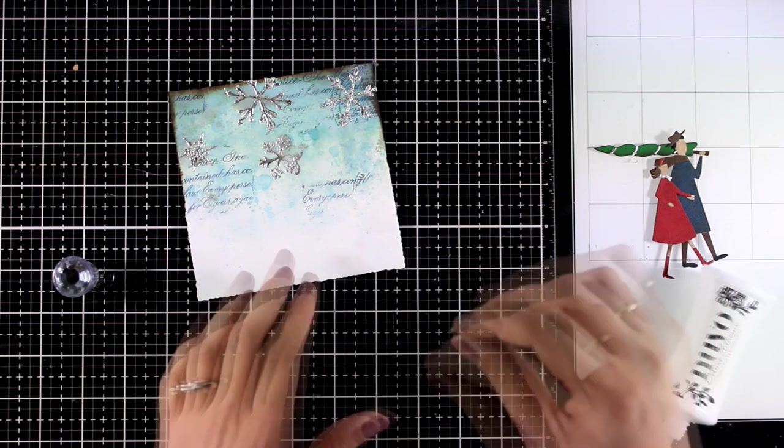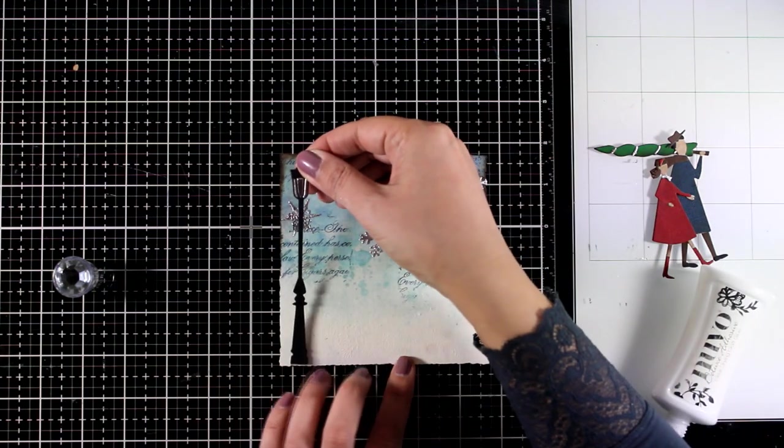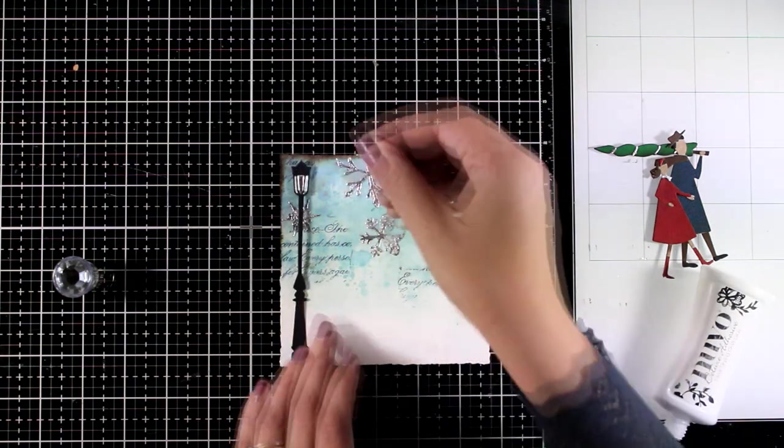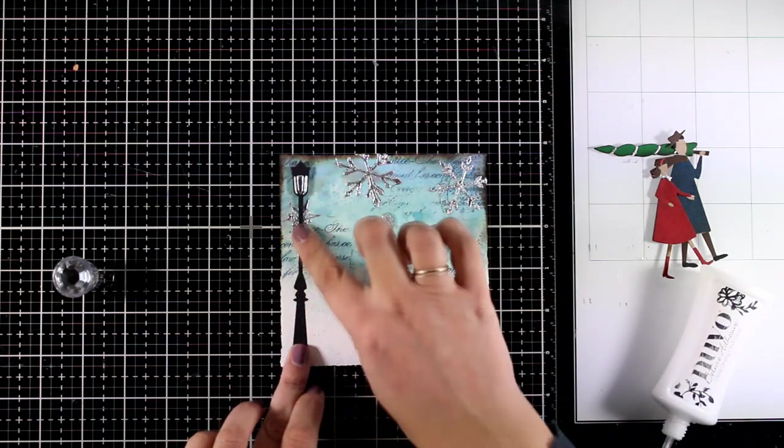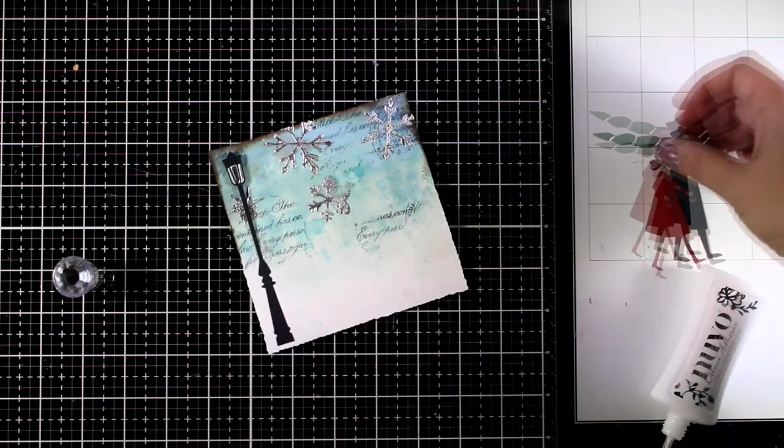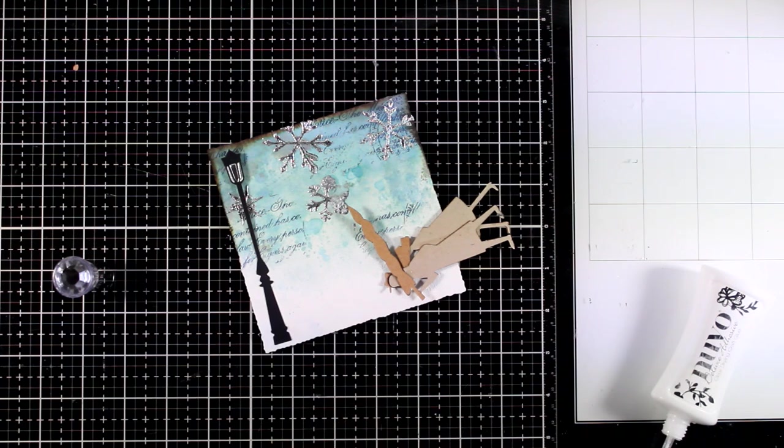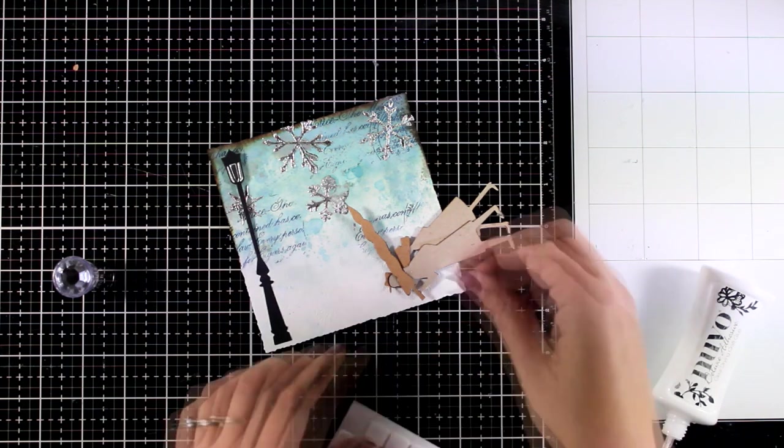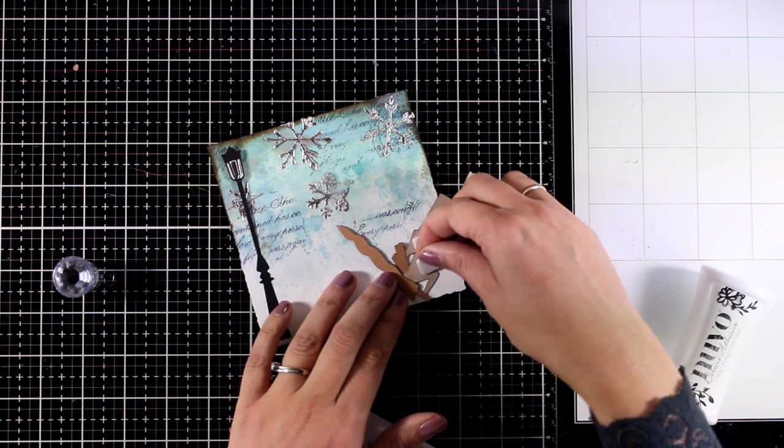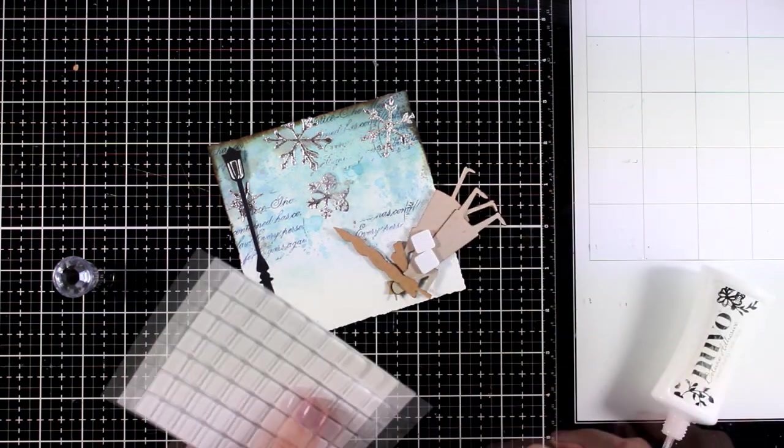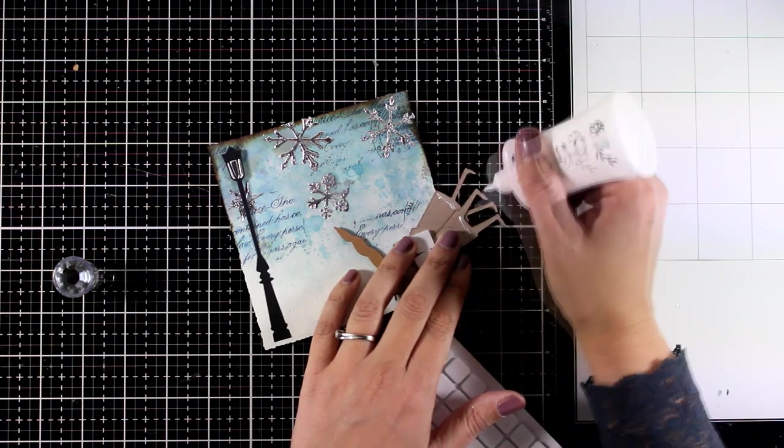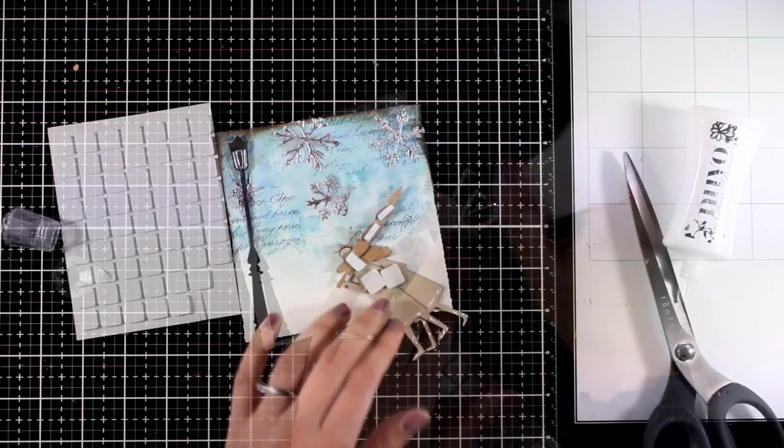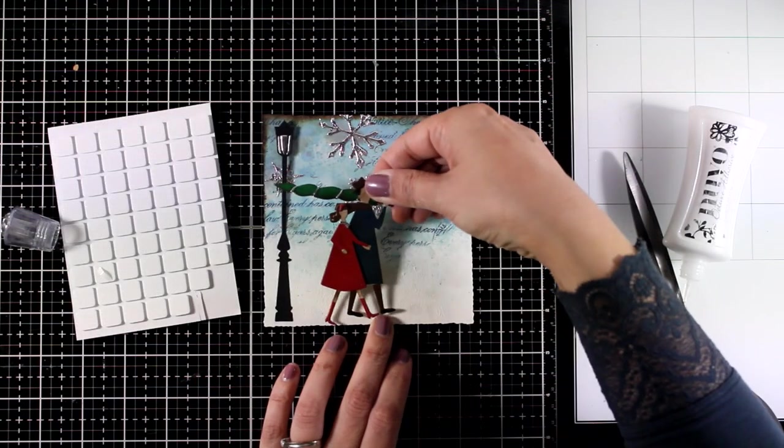And now finally it's time to put everything together. For the lamppost I do have glue at the bottom but a tiny little foam square at the top so it does stay a little bit dimensional. And for my people I will do the same thing so for the legs I'm going to use glue so they are going to lay flat at the bottom on the snow, but at the top I'm going to use foam squares so they are going to be a little bit popped on my project.